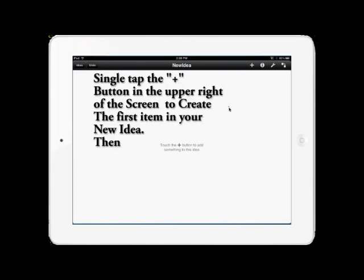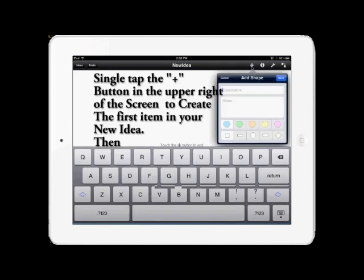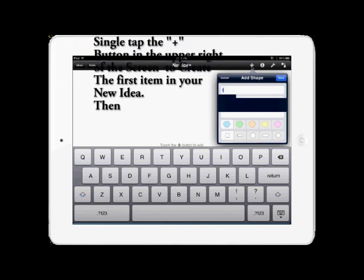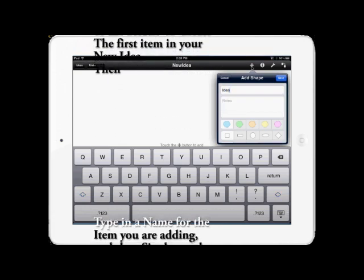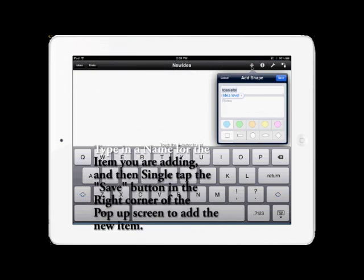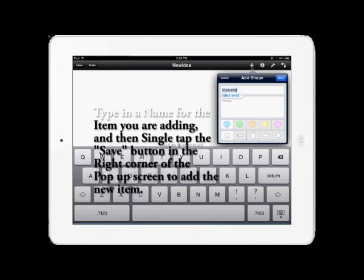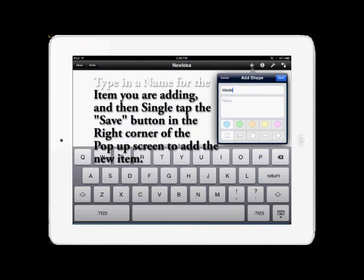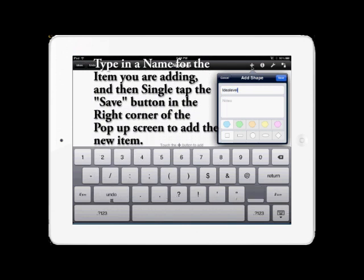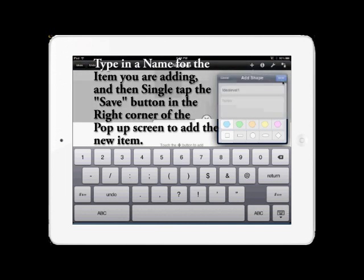Now it's time to add our first item to our Idea screen. To do this, hit the plus sign and type in a name for the item, and then hit the Save button. This will place the new item on the screen and we can begin editing and adding other items after that.